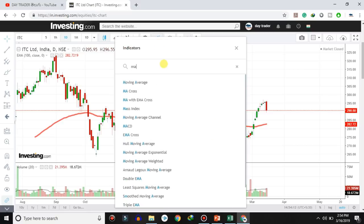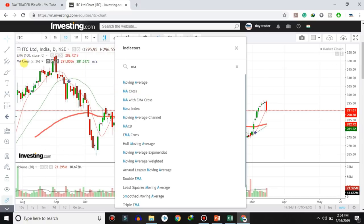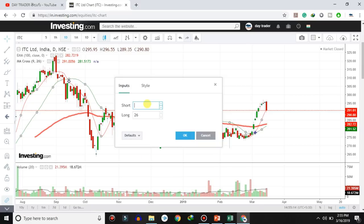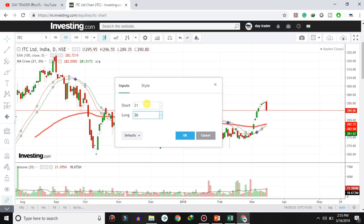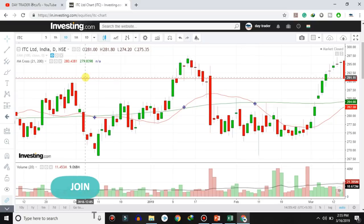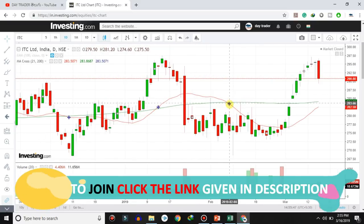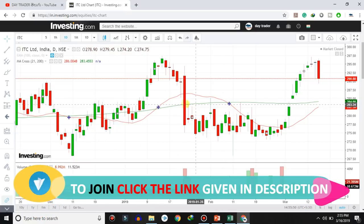Next, you can choose the MA Cross indicator. Here we set up the MA Cross. As suggested in the technical indicators playlist, for Moving Average Cross, select 21 days and 200 days. Mark the cross signal on the chart.